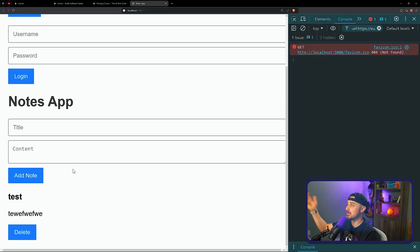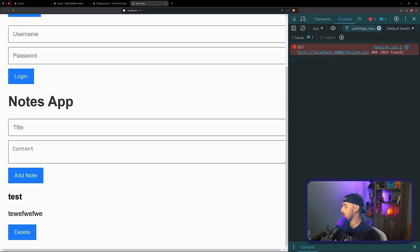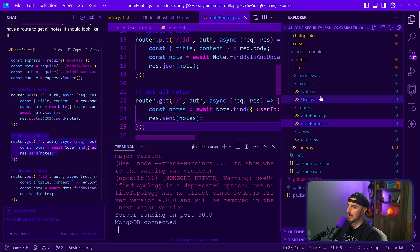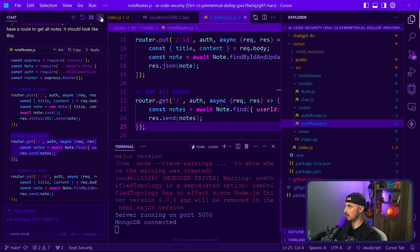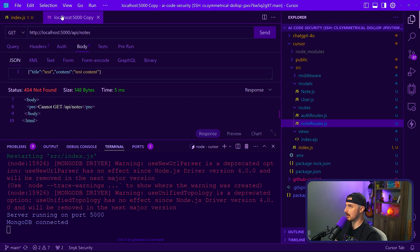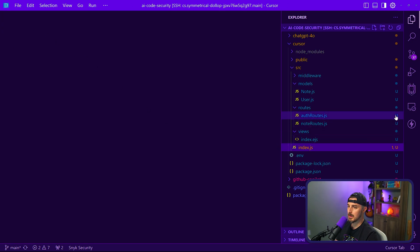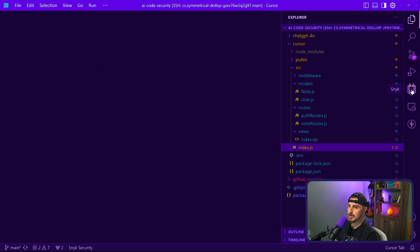Now that that's working, we've built out this UI note taking app with a title and some content, some login registration and all that fun stuff. Let's see what Snyk says about all of this. So we're going to hide that, close this out, and head on over to the Snyk extension.